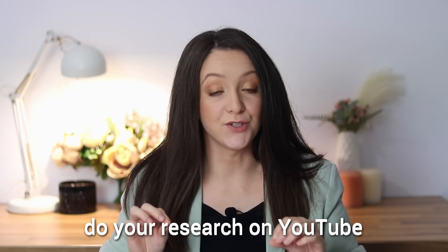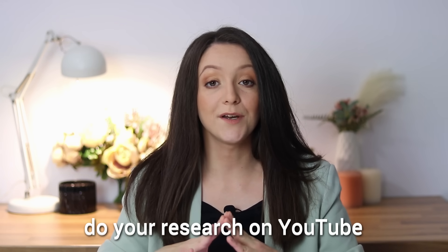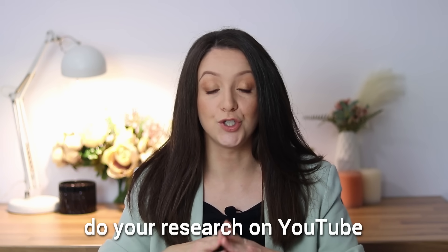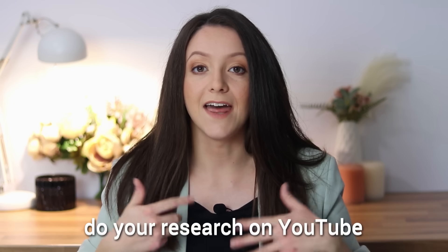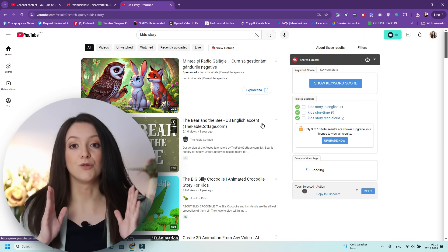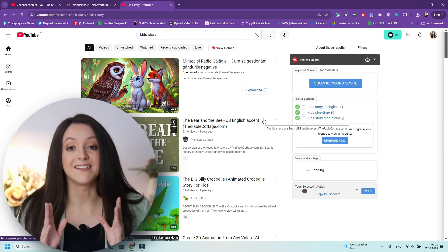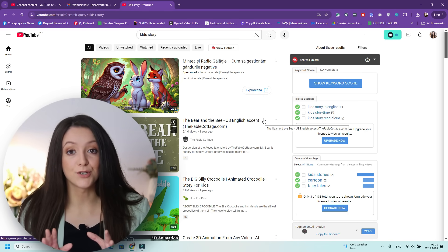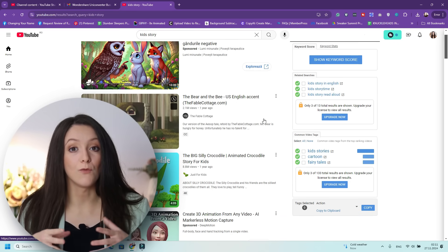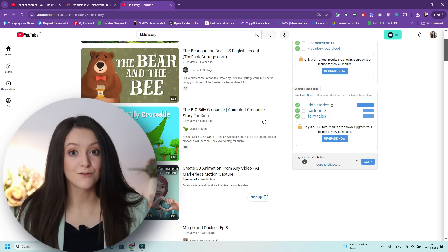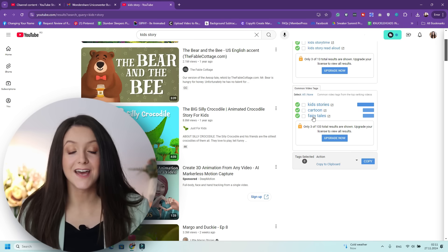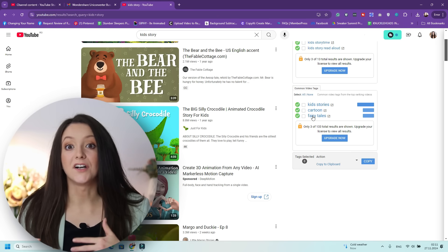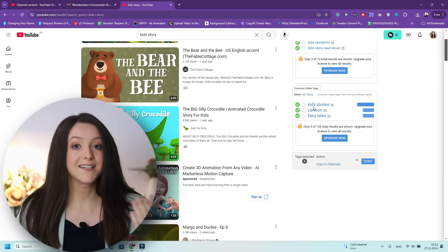First things first, what you need to do is go do your research, because you don't want to be posting on YouTube anything that comes to your mind and then see no results. So we want to go to YouTube and see exactly what people are searching for and what types of channels we can create that don't require us to show our own faces.